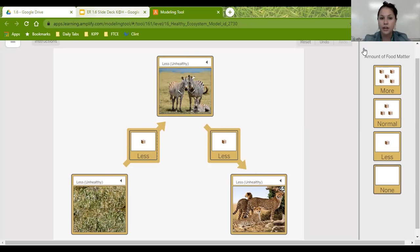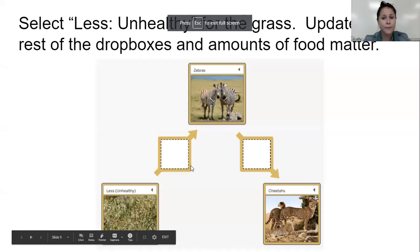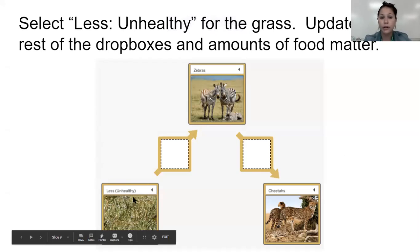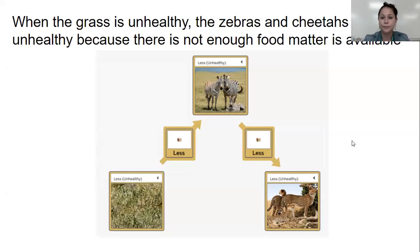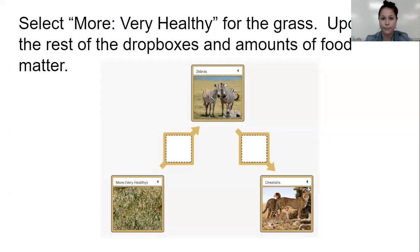It's all starting with the grass. When the grass is unhealthy, the cheetahs are at an unhealthy rate. When the grass is normal and healthy, zebras and cheetahs are at a healthy population size. When the grass is unhealthy, the zebras and cheetahs become unhealthy because there's not enough food matter available for them.